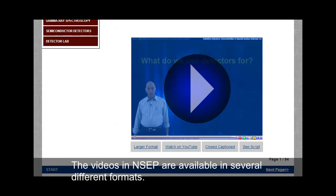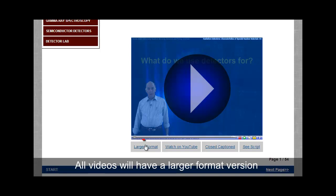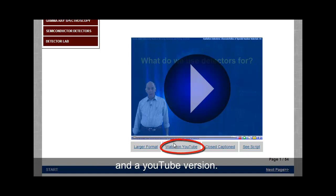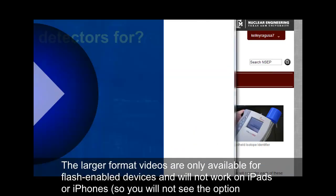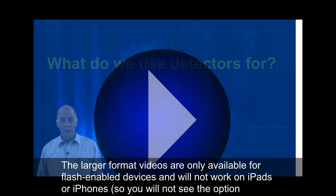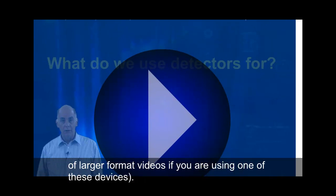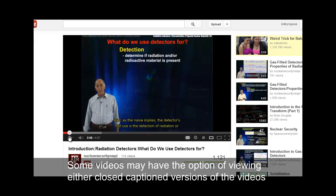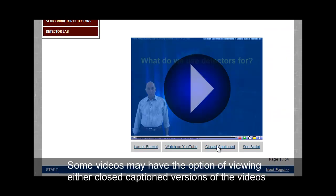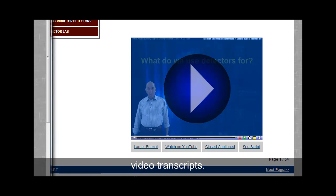The videos in NCEP are available in several different formats. All videos will have a larger format version and a YouTube version. The larger format videos are only available for flash-enabled devices and will not work on iPads or iPhones, so you will not see the option of larger format videos if you are using one of these devices. The YouTube videos should be compatible with most devices. Some videos may have the option of viewing either closed caption versions of the videos or video transcripts.